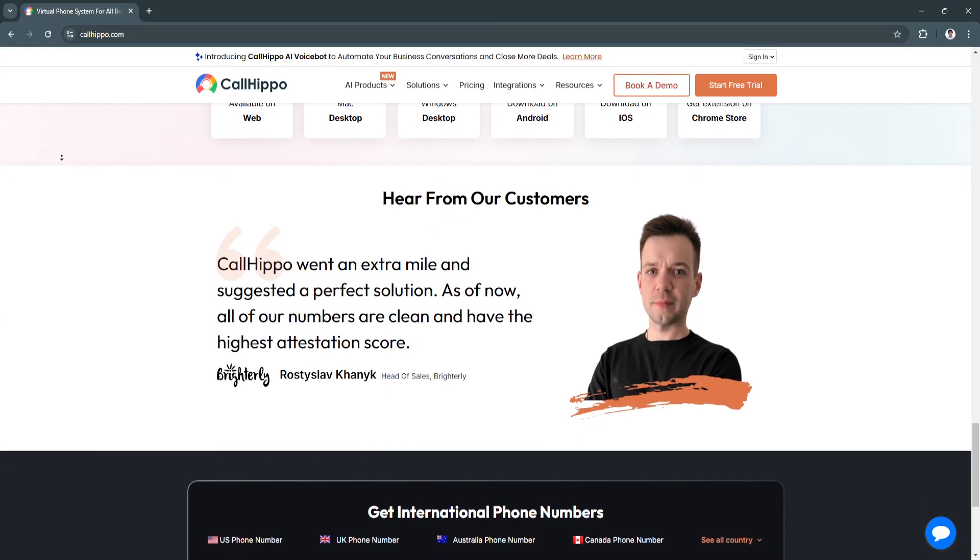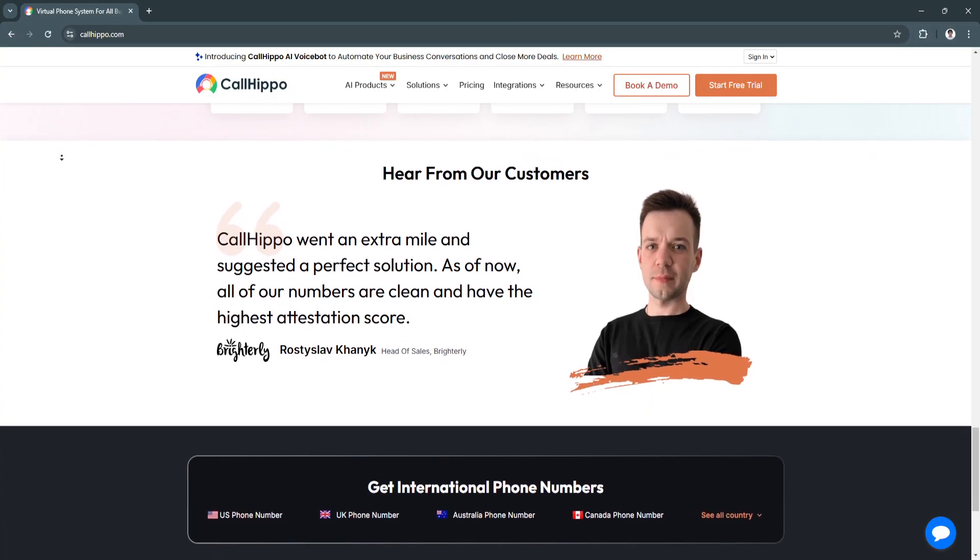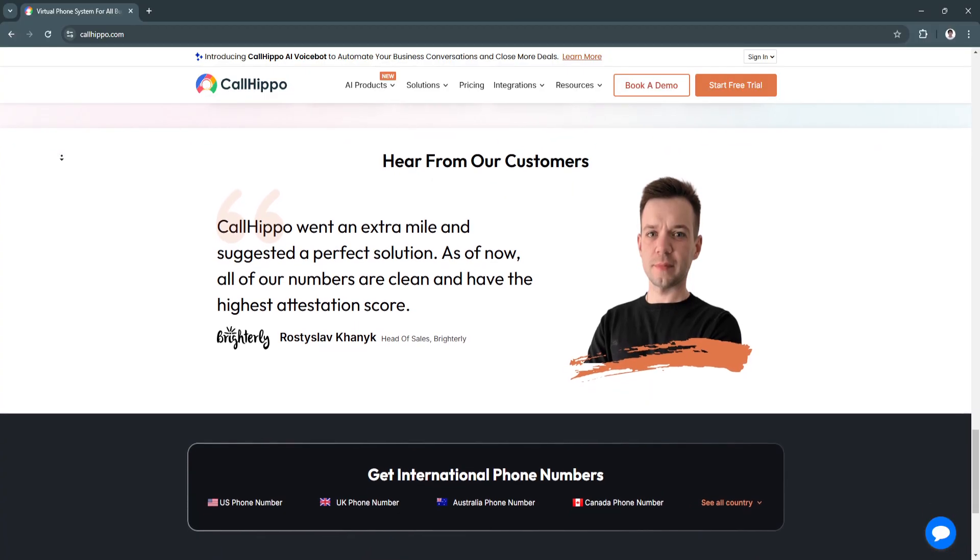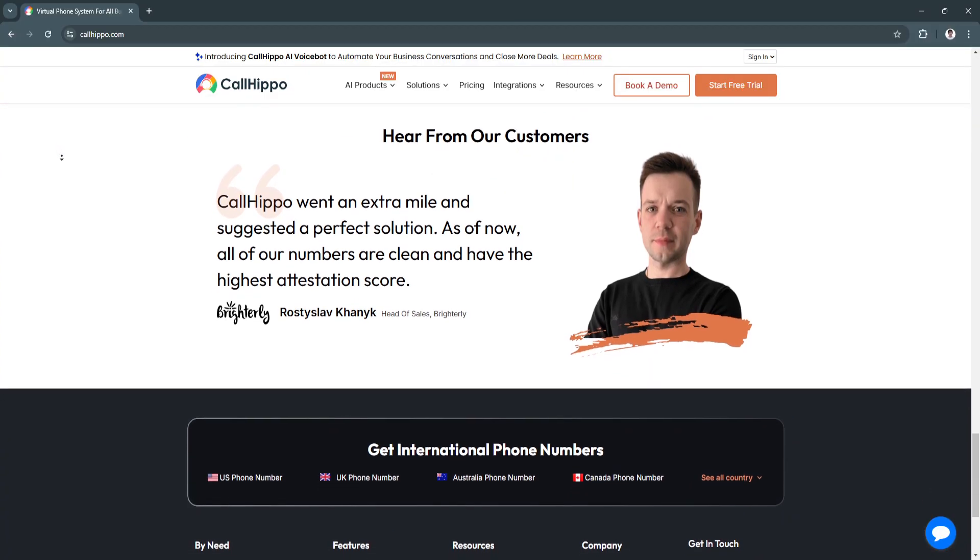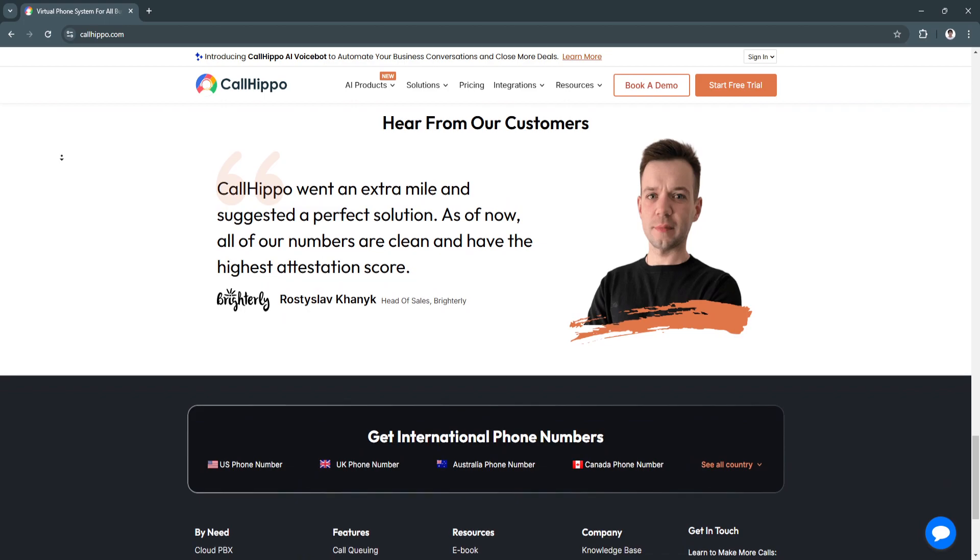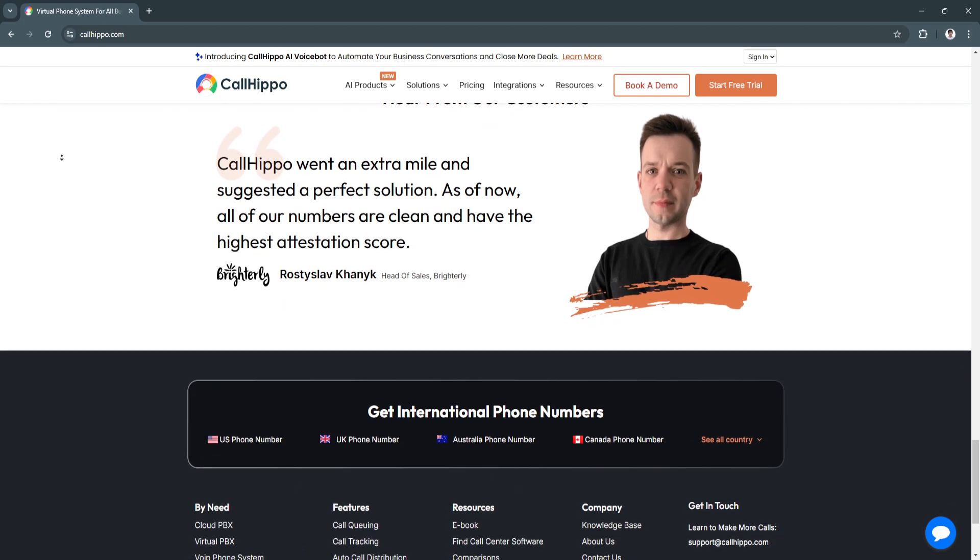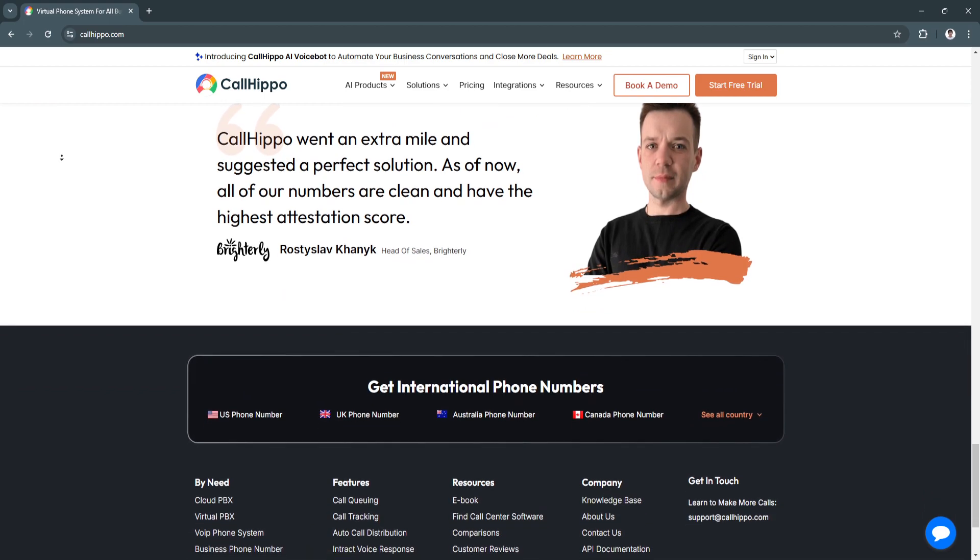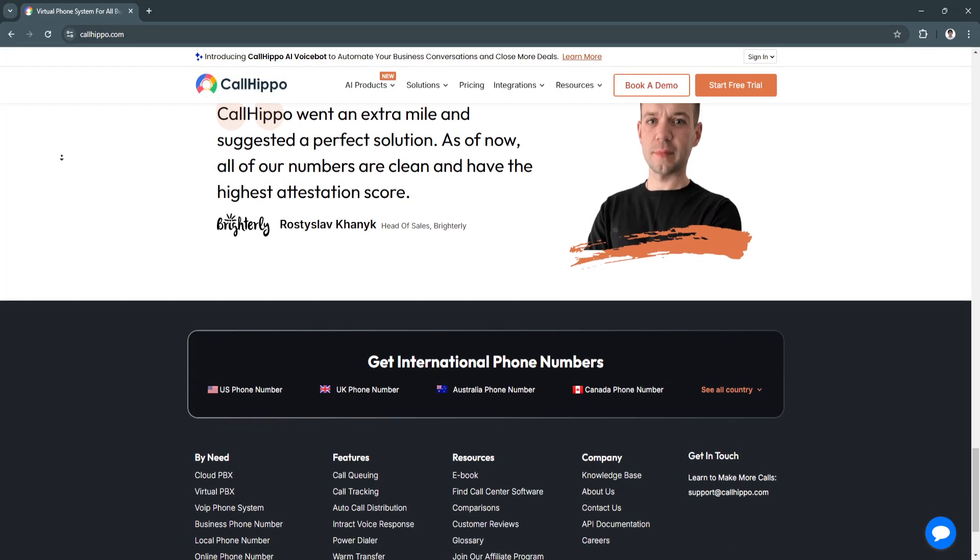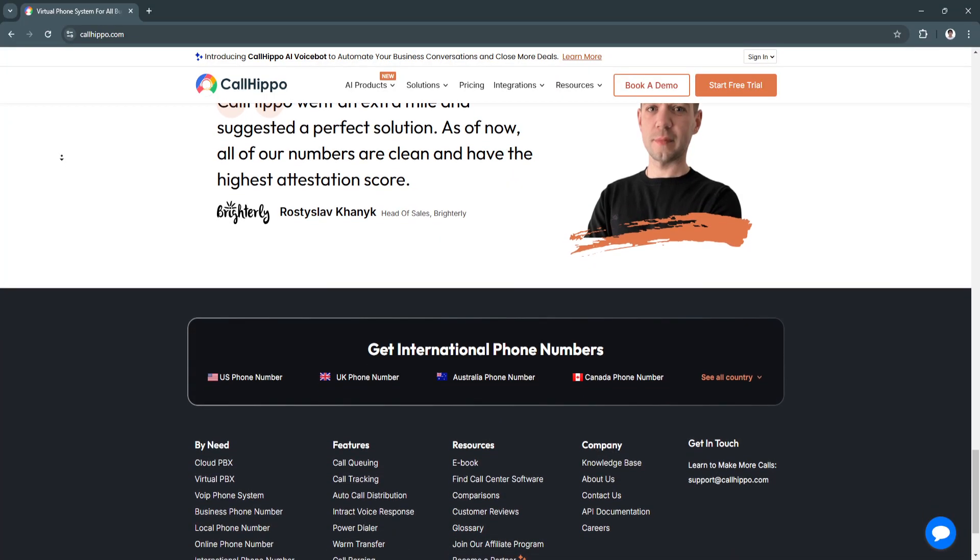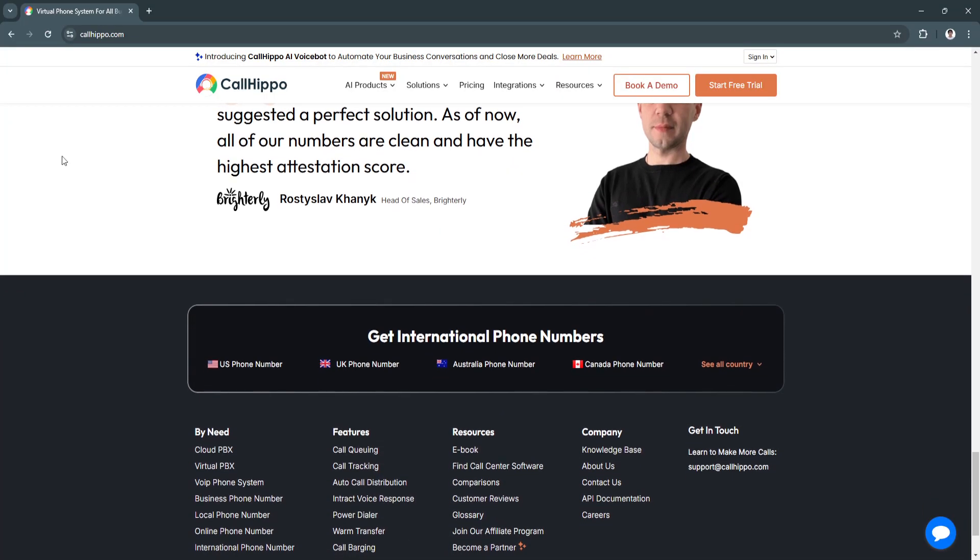How CallHippo benefits businesses: First, it improves efficiency. Advanced call management features help businesses handle large call volumes effectively, ensuring that no customer interaction is missed. Next is Cost Effective Solution. As a cloud-based VoIP platform, CallHippo eliminates the need for expensive phone hardware, reducing operational costs.